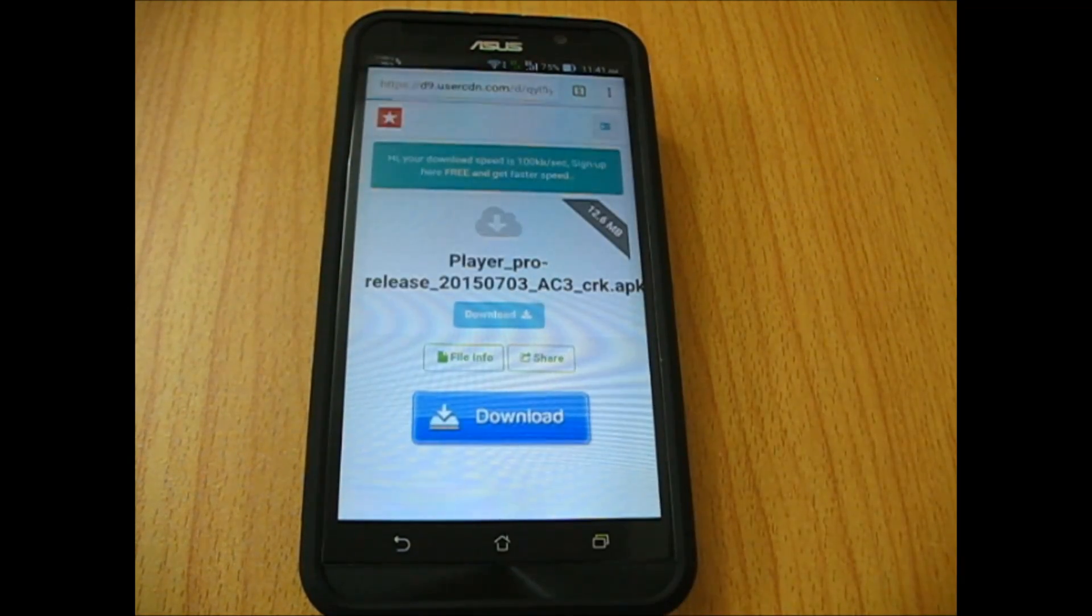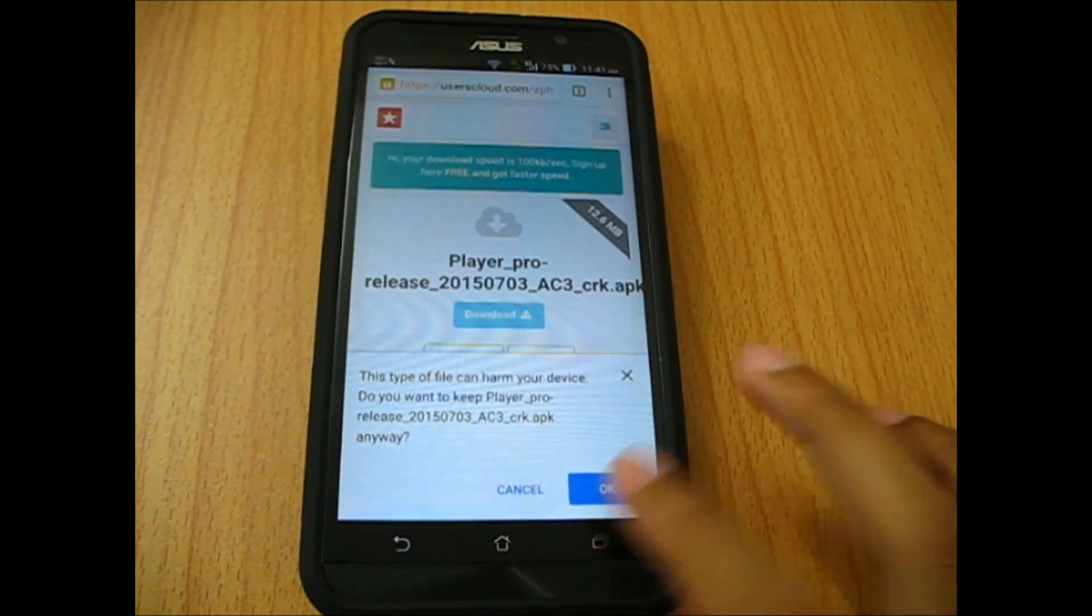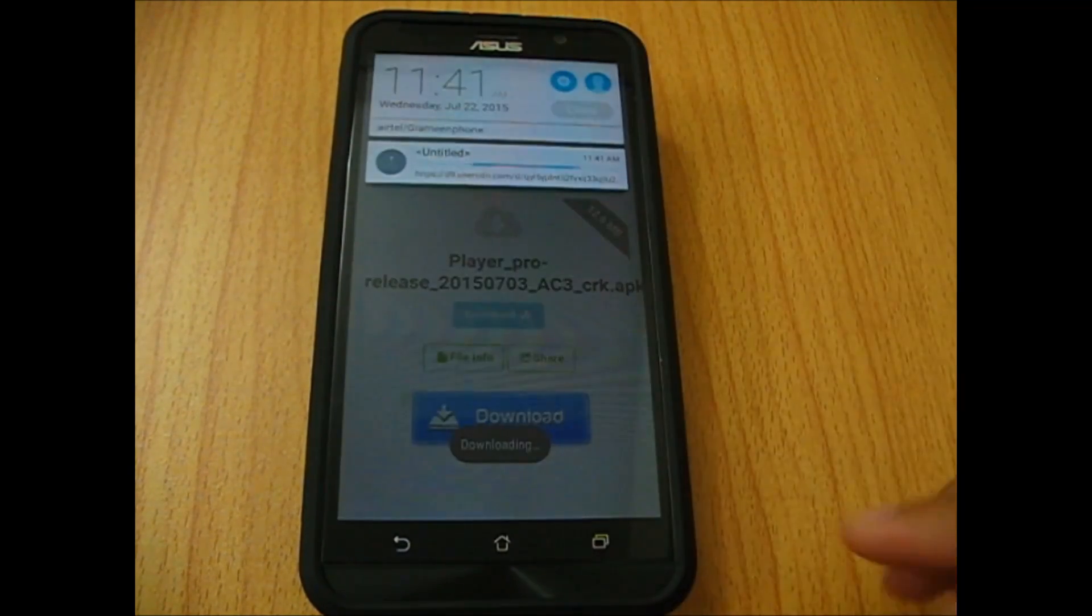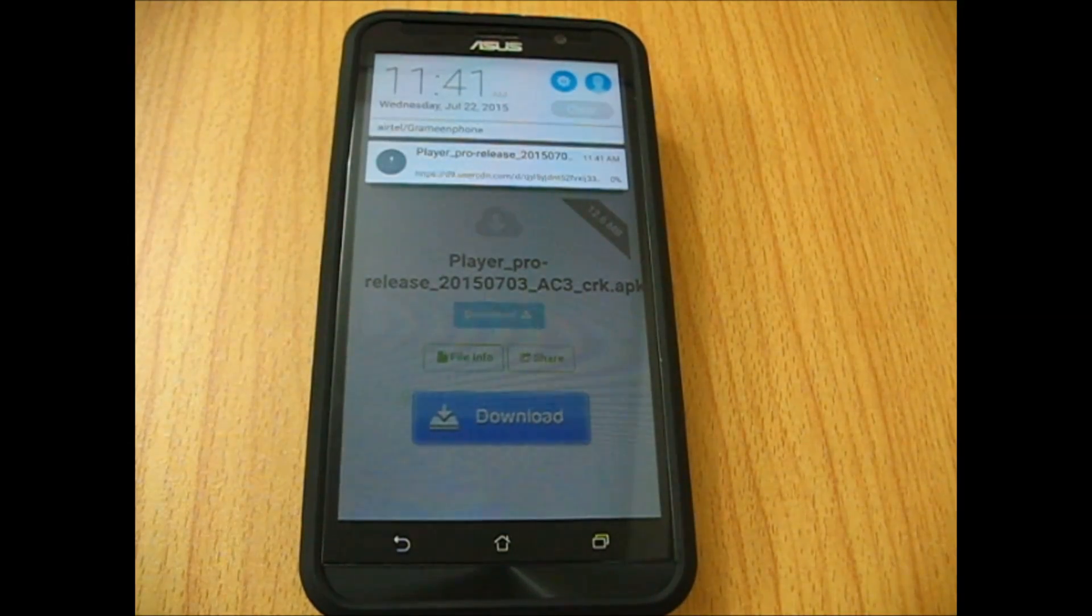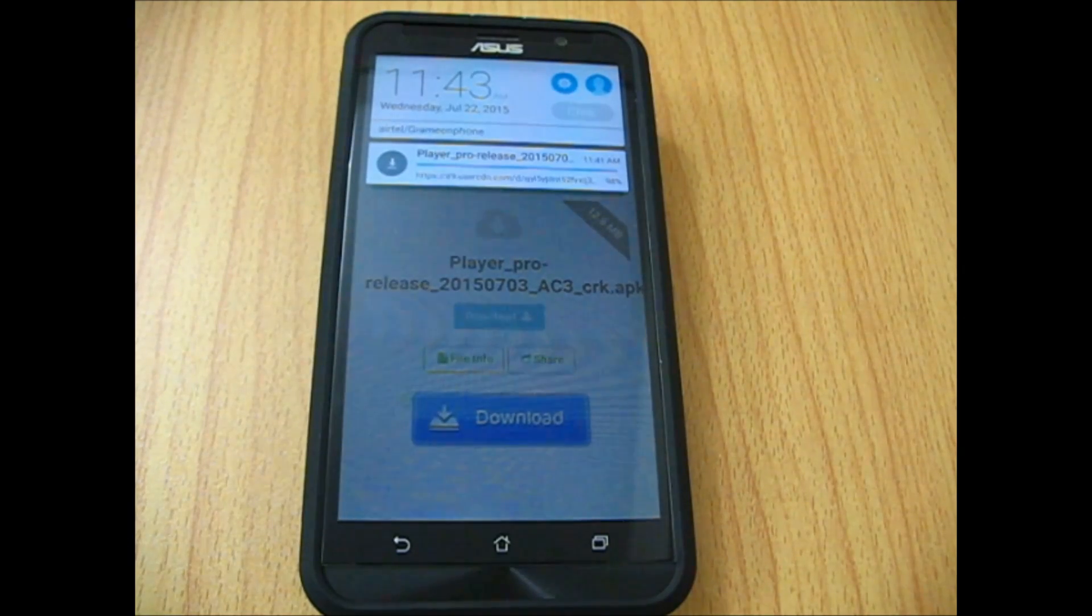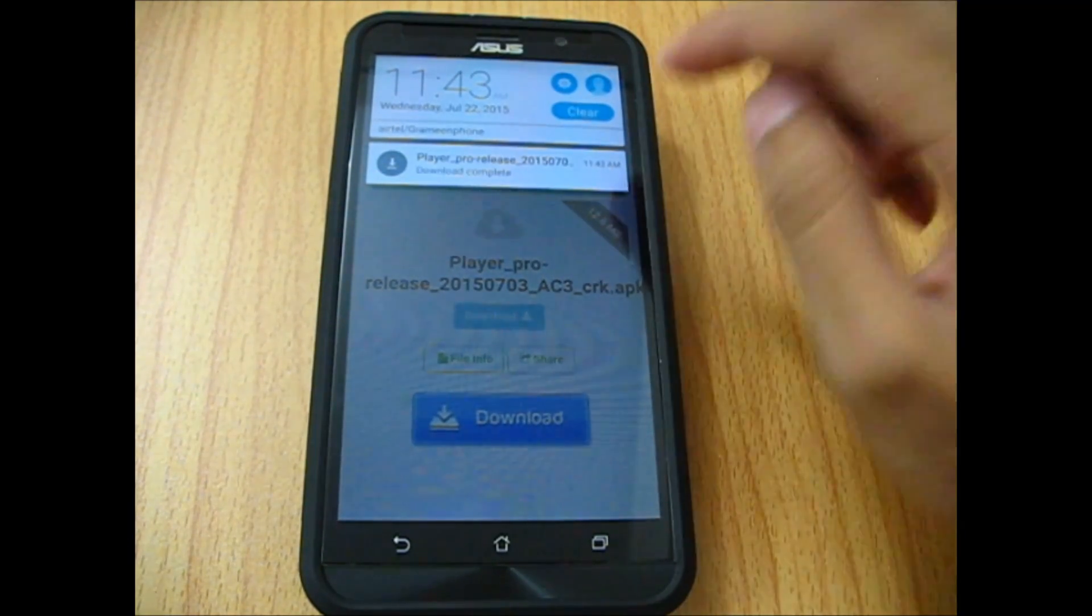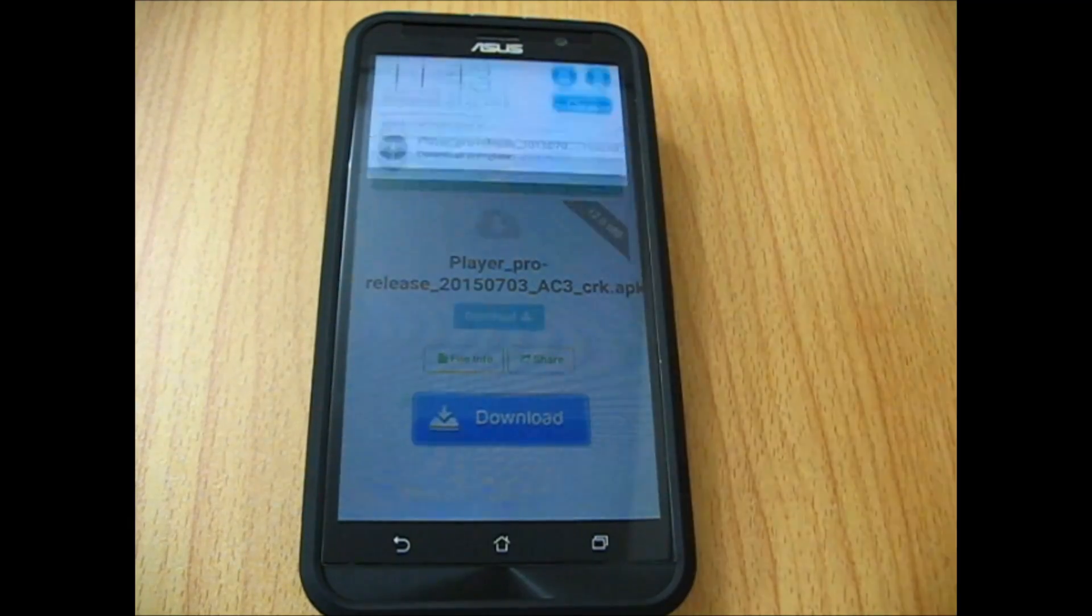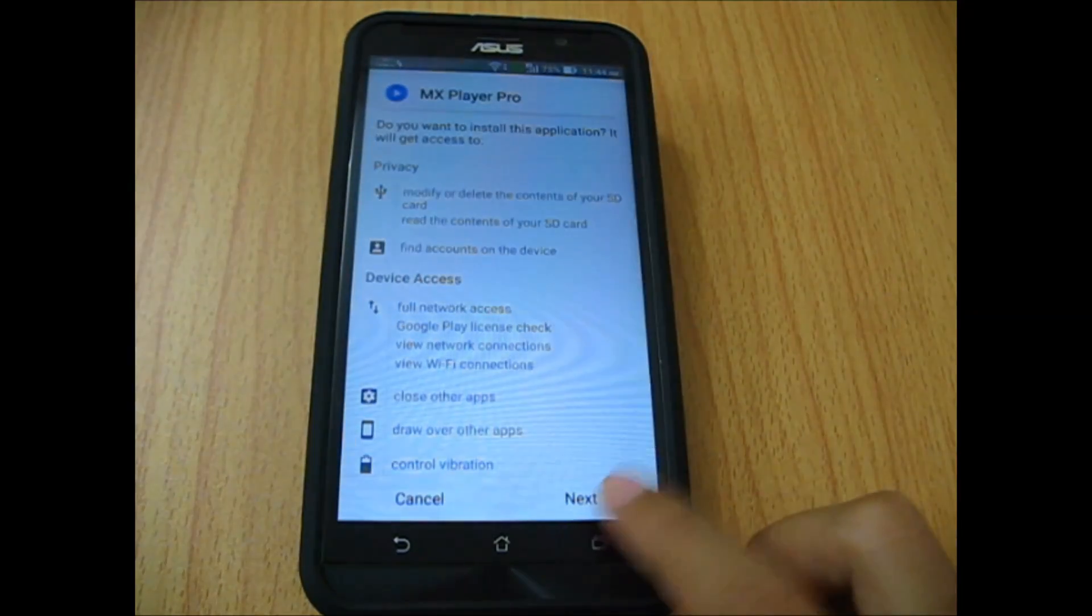Let's download MX Player Pro. As you can see, it's downloading. Let's wait for it. After you're done downloading from your notification tray, tap it and install it.